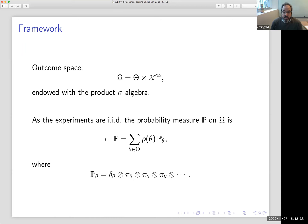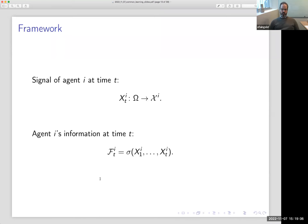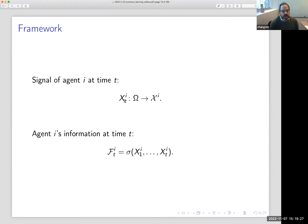The relevant space of outcomes omega is the space of all sequences of signal realizations, also keeping track of the state of the world at time zero. P is basically the distribution induced by these IID experiments — the unconditional distribution over outcomes. When I condition on a given state, I denote that by P_theta. I denote by X_{i,t} the signal that agent i receives at time t, and agent i's information at time t, denoted F_{i,t}, is all his private signals observed up to time t.